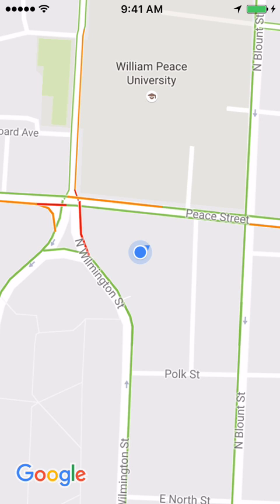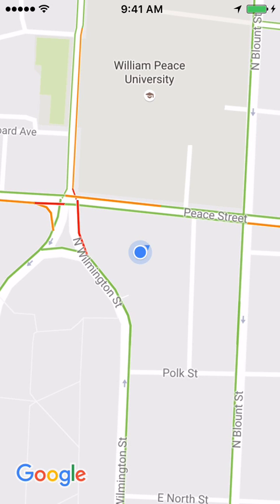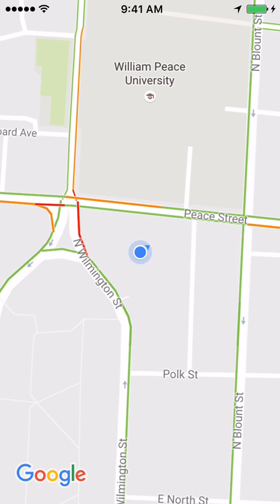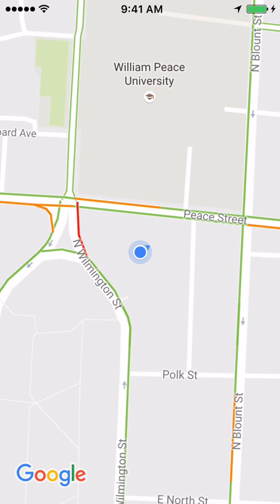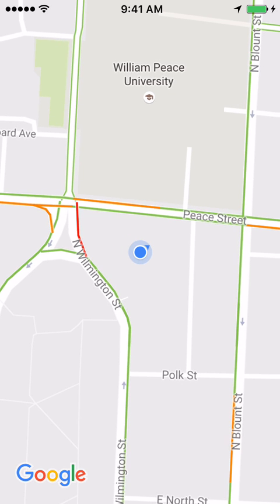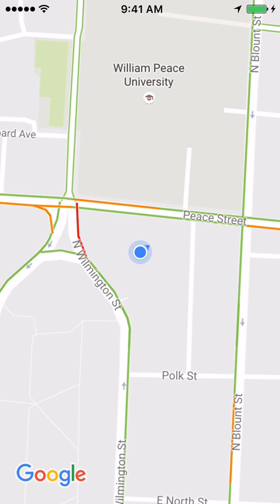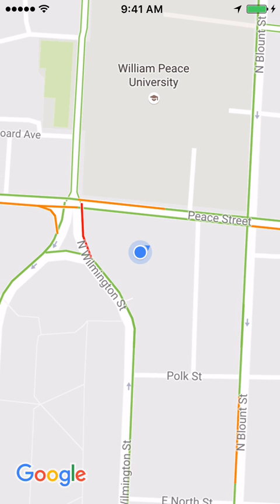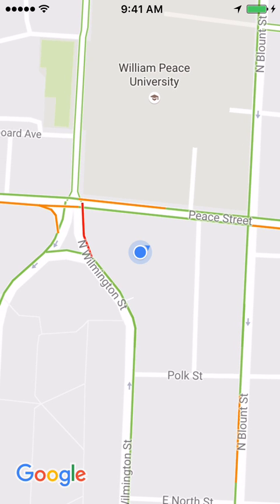Hey YouTube. Google Maps has a new feature that allows you to label locations so you can easily search for them. You can label locations as home, work, or even a custom name, and then you only need to type in that label name instead of the entire address for it to appear while you're searching.